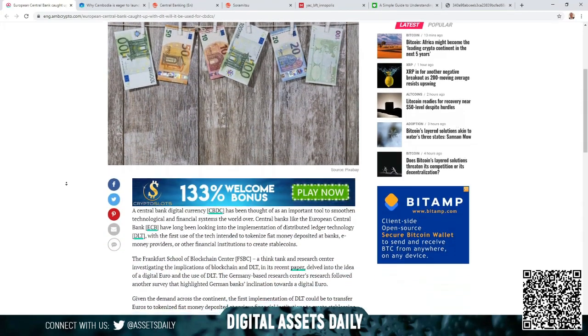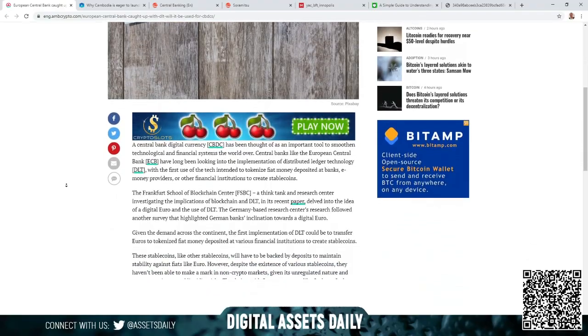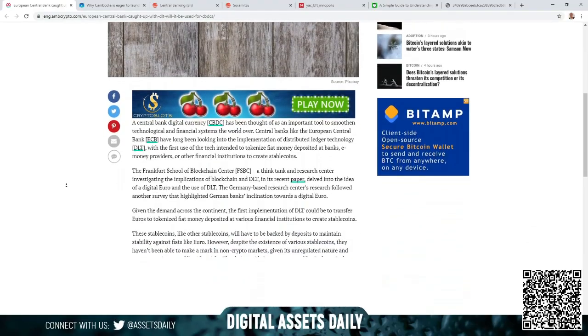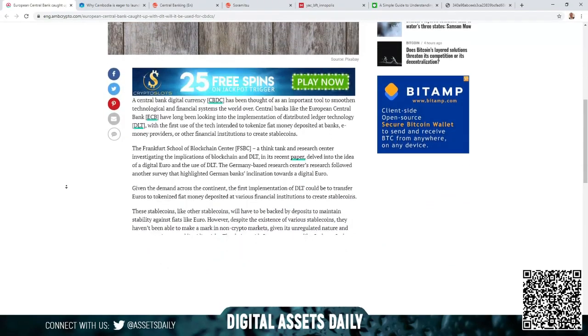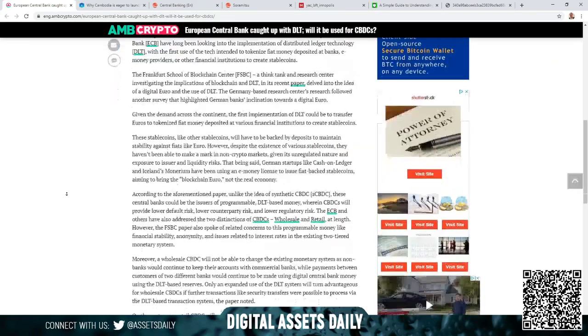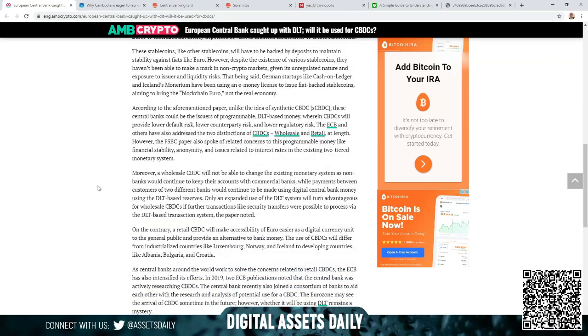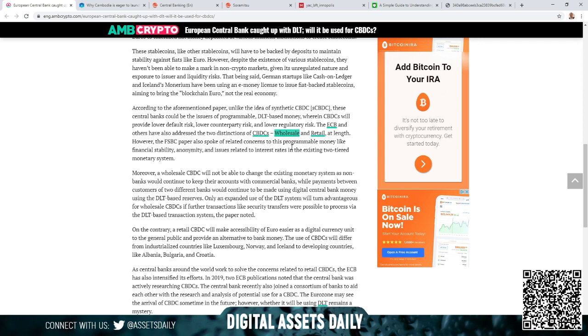As we scroll down to a section of this article... The ECB and others have addressed the two distinctions of CBDCs. As you've heard if you follow this channel, there are wholesale and retail. I think this is great because this reinforces everything we discuss at great length here. Moreover, a wholesale CBDC will not be able to change the existing monetary system, as non-banks would continue to keep their accounts with commercial banks.